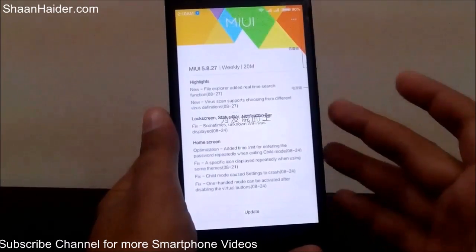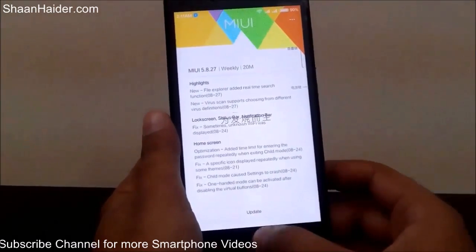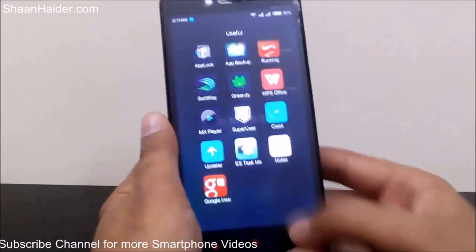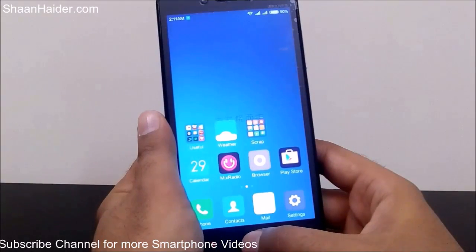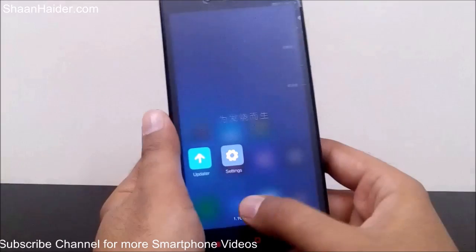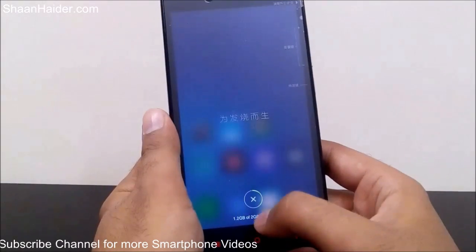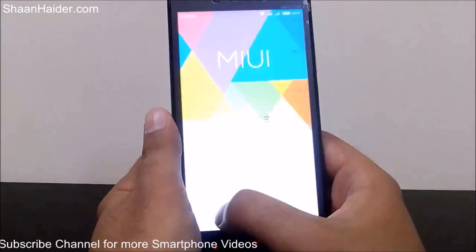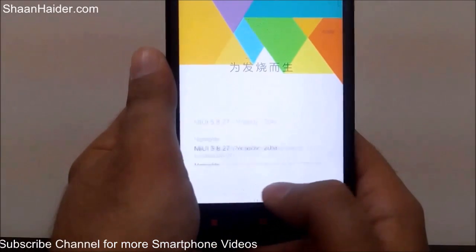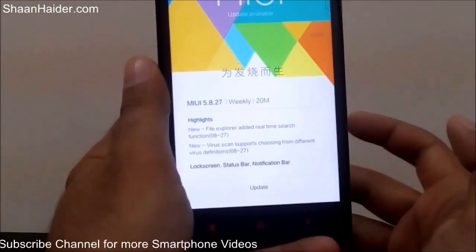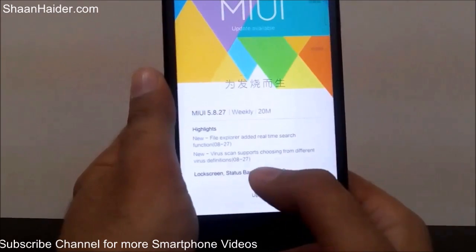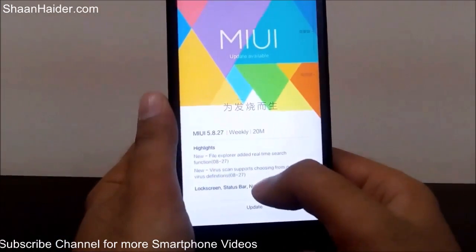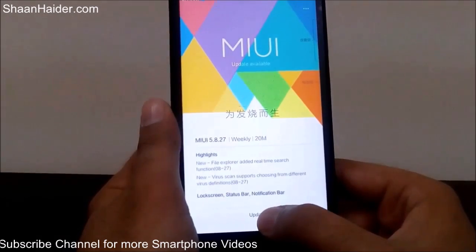So that was the method to update your phone. Just to recap: you have to go to the Updater app from your phone. It will open and start checking whether an update is available. Here an update is available, so it will show you the details of the update — just tap on the Update button.